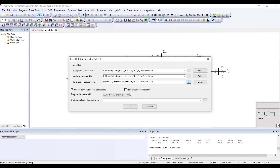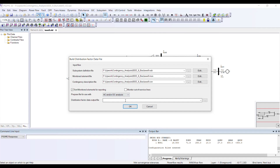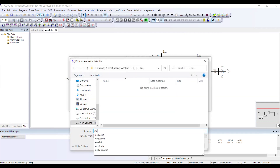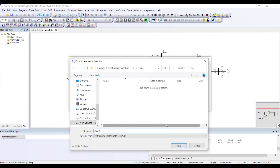It is always good to create a file that can be used for both DC and AC analysis. Otherwise, you have the option of AC analysis only. I am selecting this combined option and then giving the name of the distribution factor file — 'IEEE 9.'